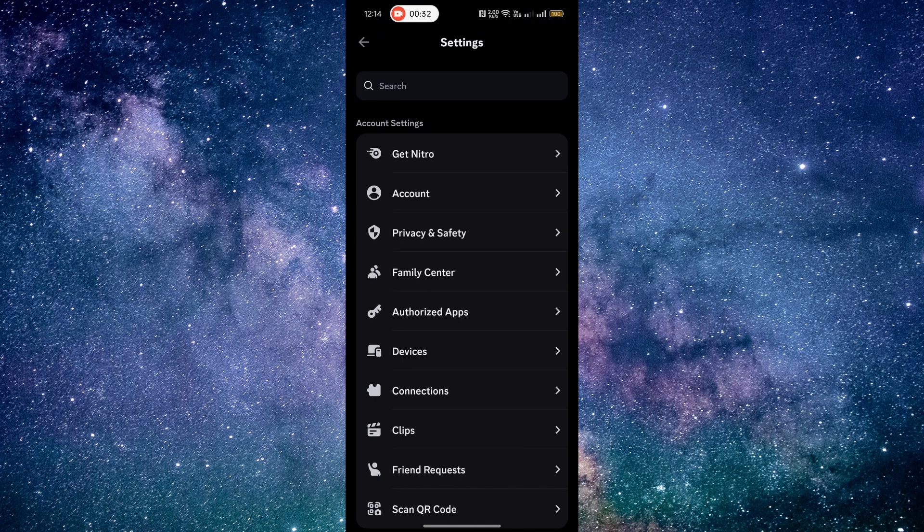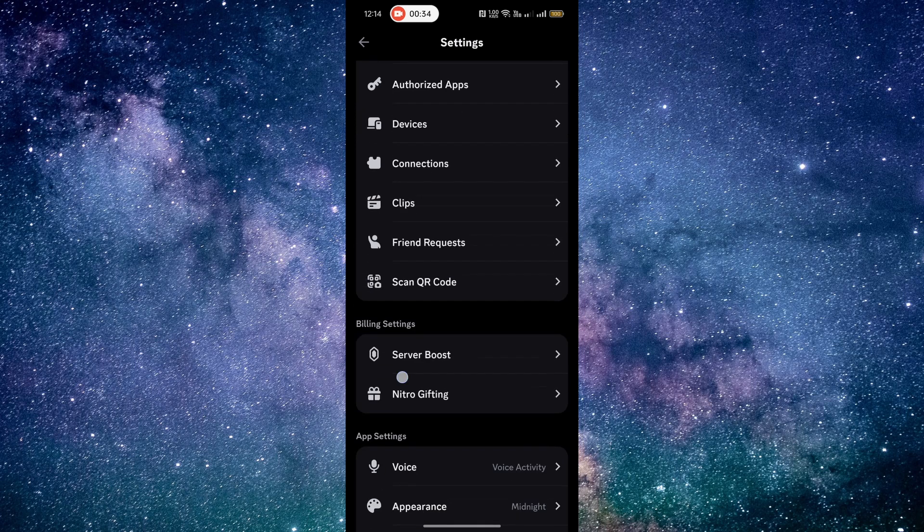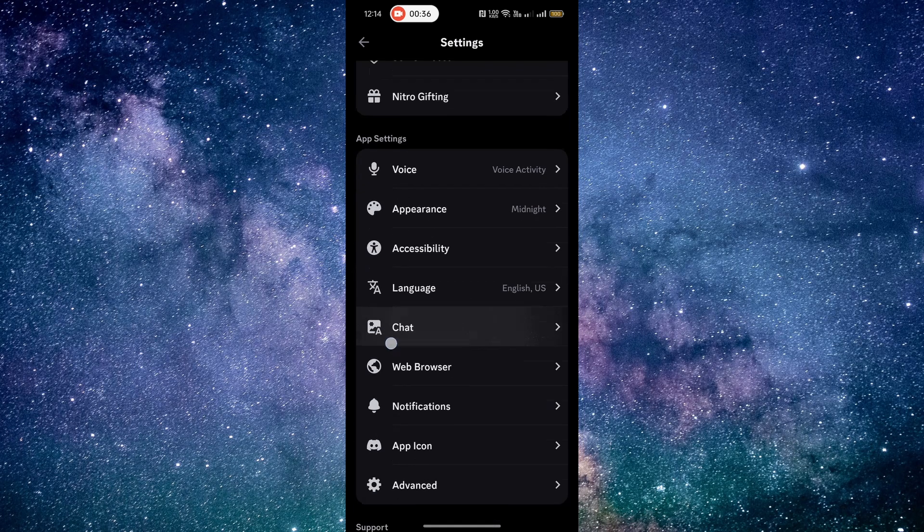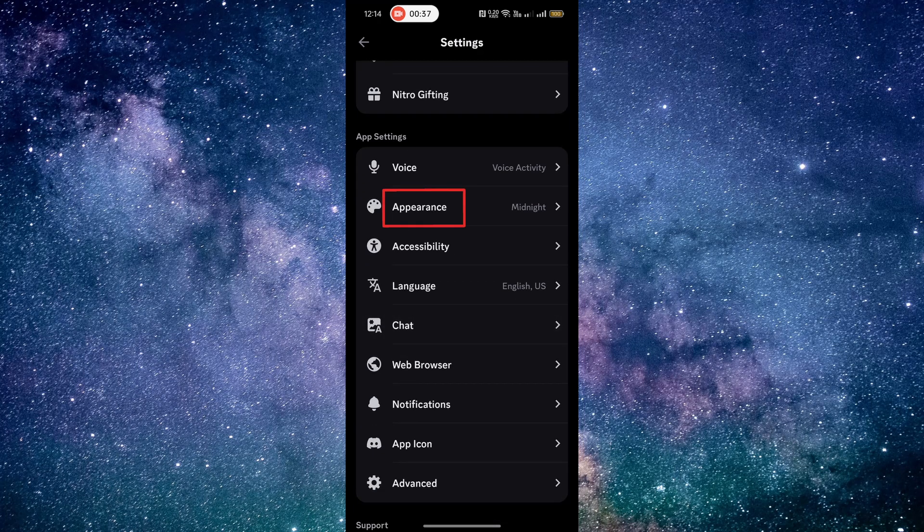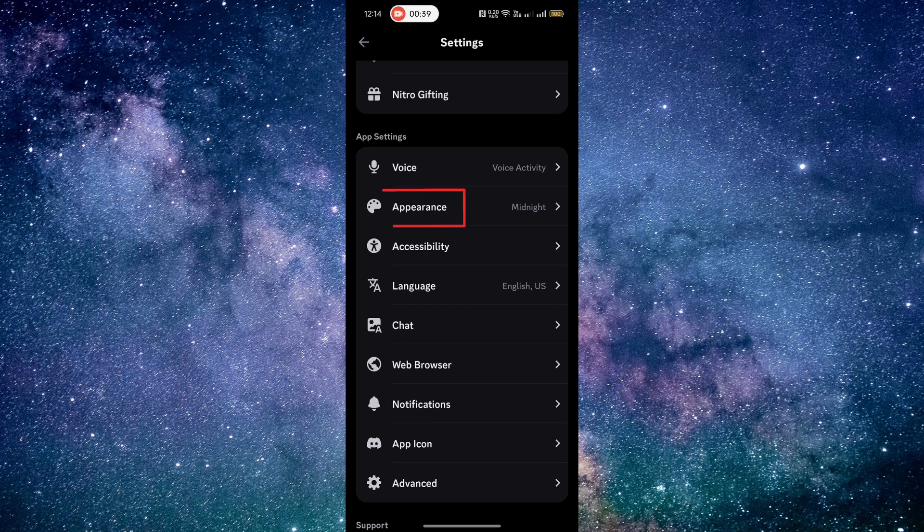Now, scroll down and locate the app settings section. In this section, you'll find the appearance option. Click on it.